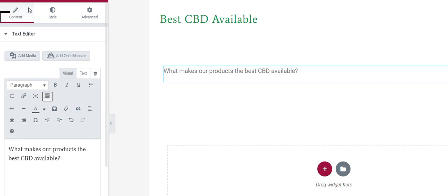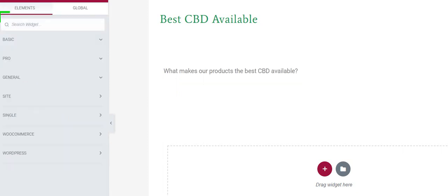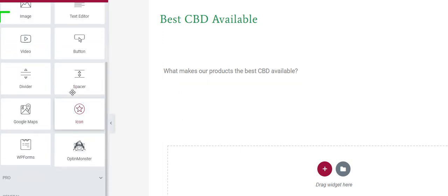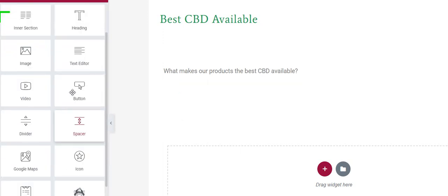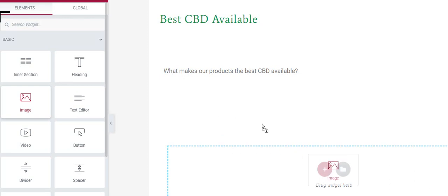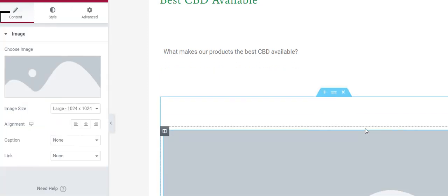Then if I wanted to do something else, I could go back to here, basic again. Maybe I want to add a picture in here somewhere, so I drag that over, drop it in here.